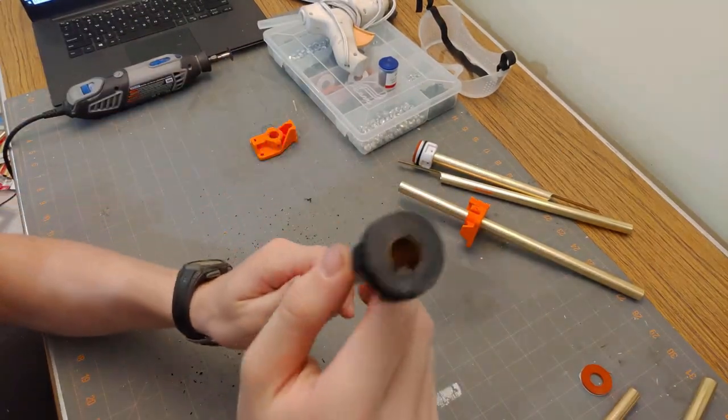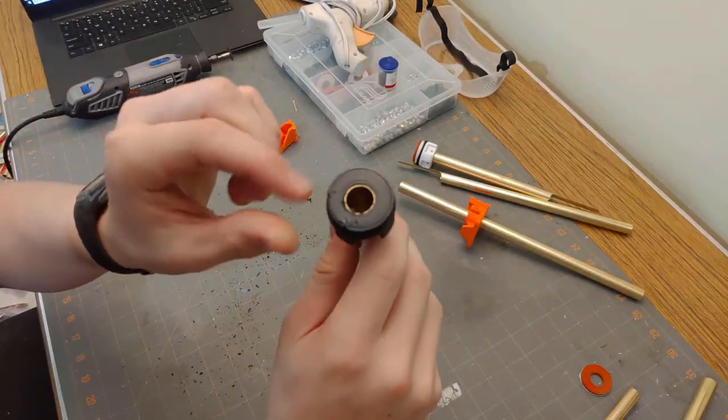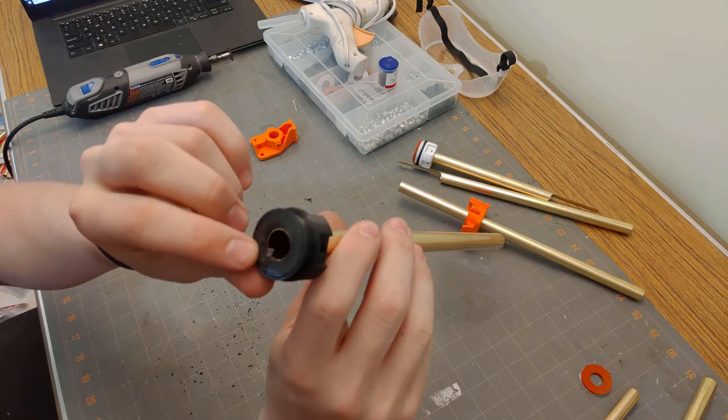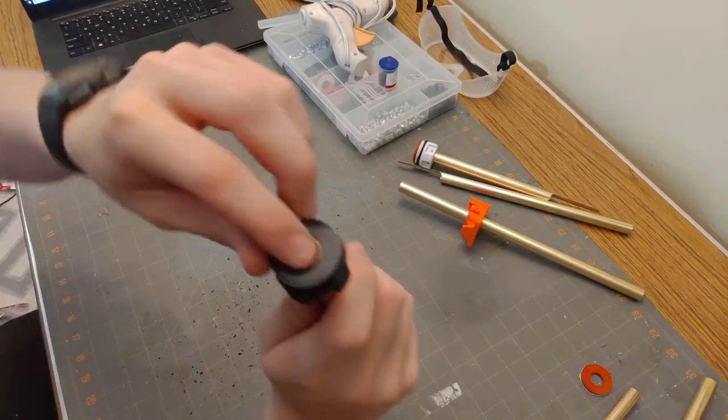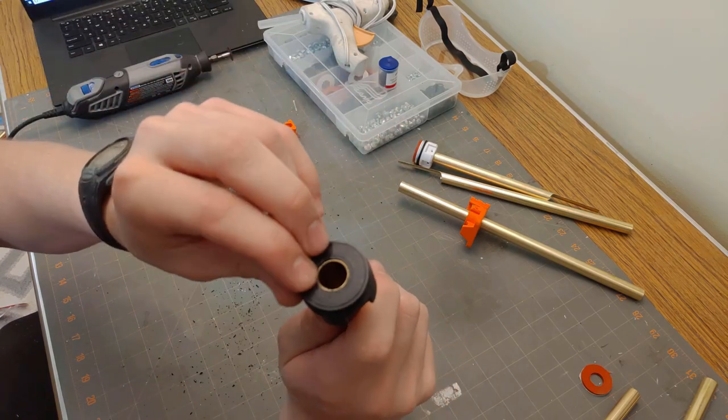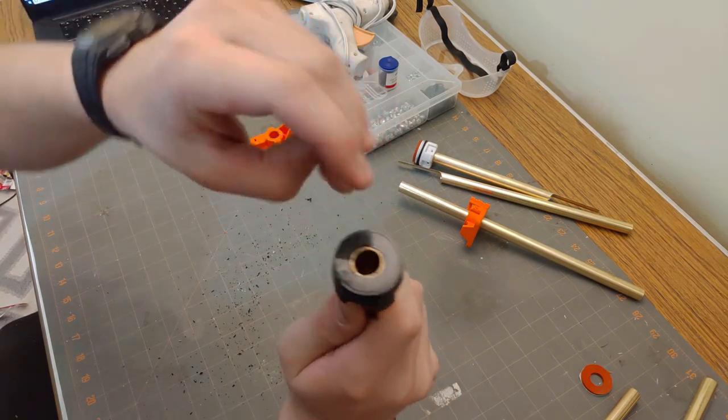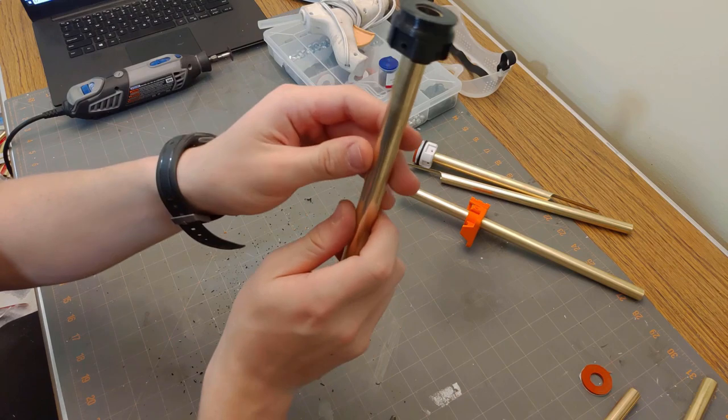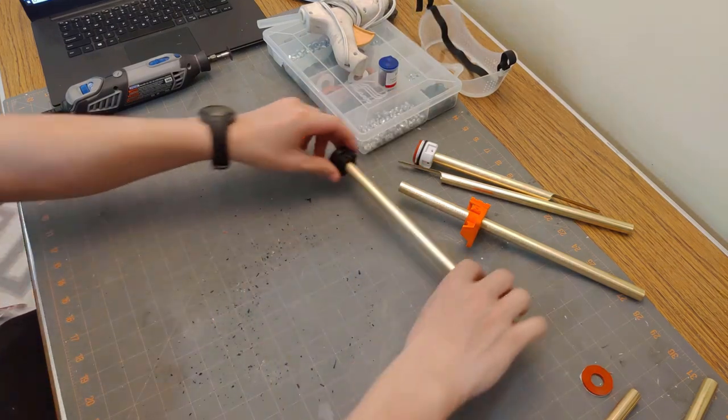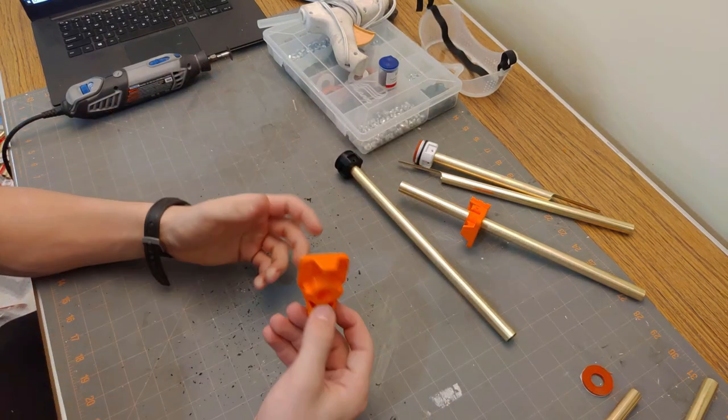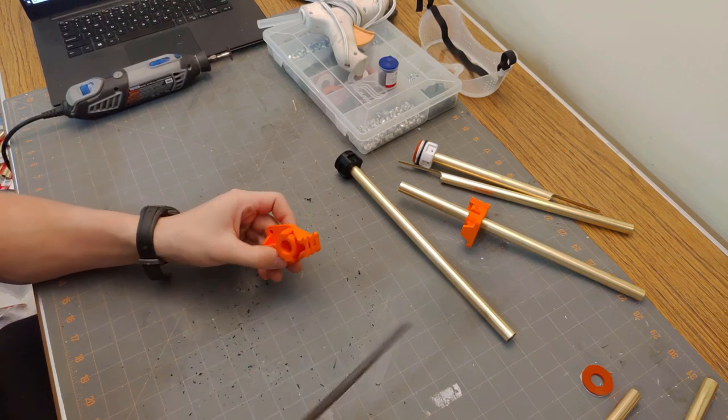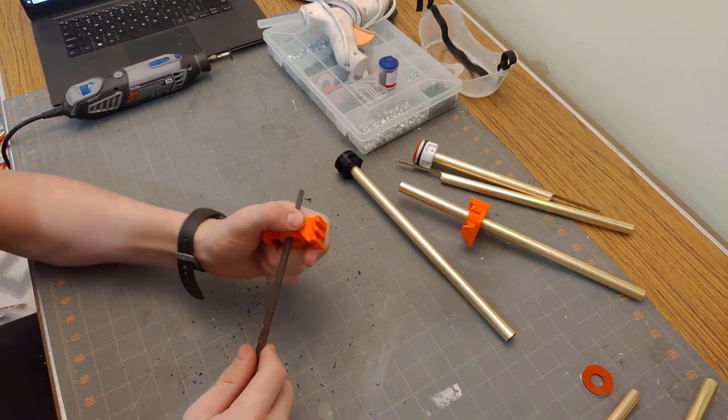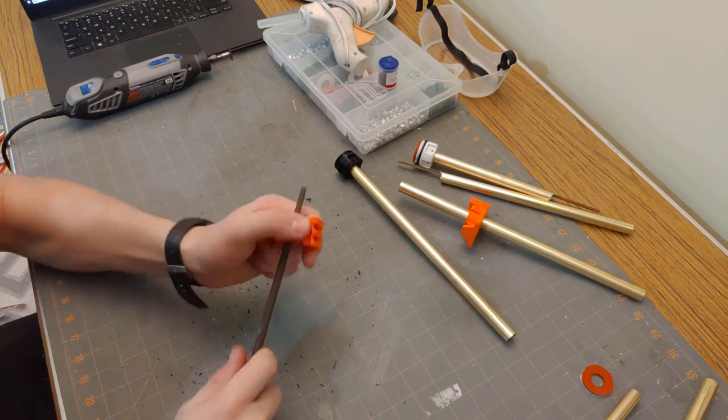The brass is now completely flush with the bottom of the printed piece. That's perfect. That's exactly what we want. Now we can set this piece aside temporarily and we're gonna follow that up with the same thing for our muzzle piece. So just file and then fit the 9/16ths piece through.